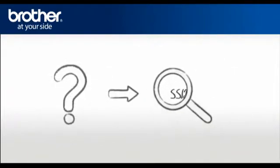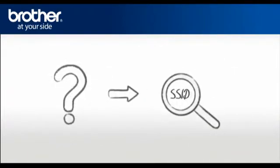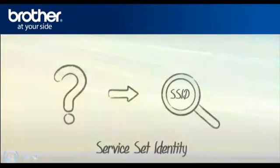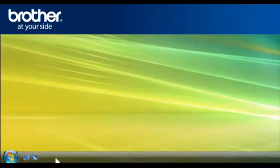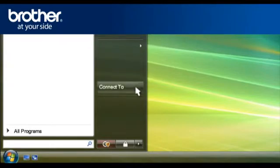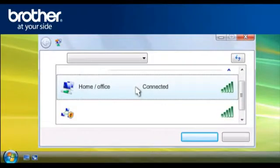SSID. Let's find the name of your network called SSID, also known as the Service Set Identity. Click on Start. Click on Connect To. A window will open with a list of available networks.